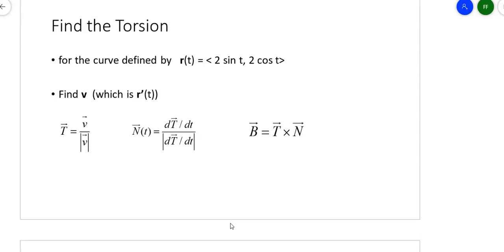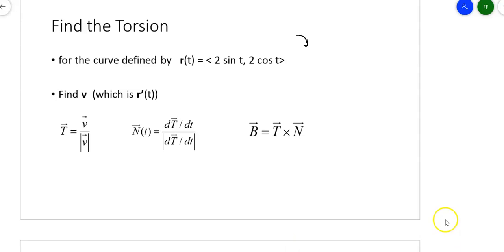The example at the top is the curve (2 sin t, 2 cos t), which is a circle. It starts at (0, 2) and moves to the right, so instead of starting at (2, 0) and moving up, it starts at (0, 2) and goes to the right.